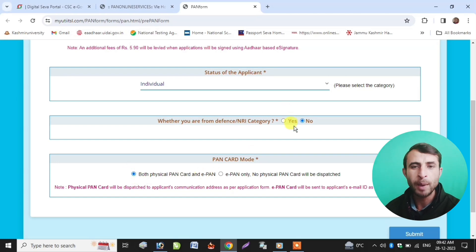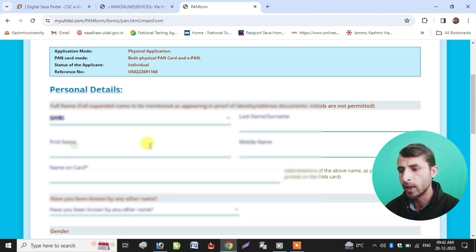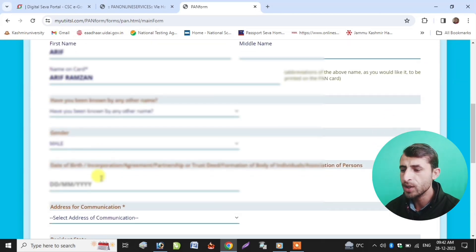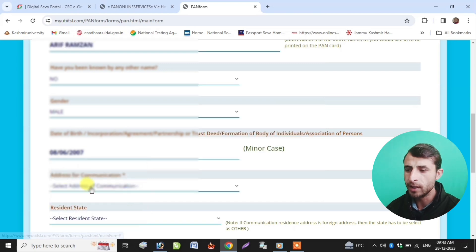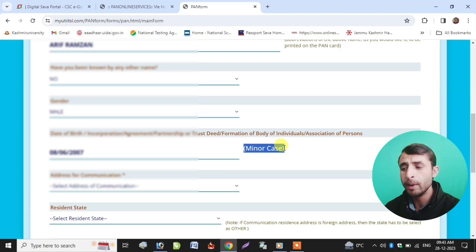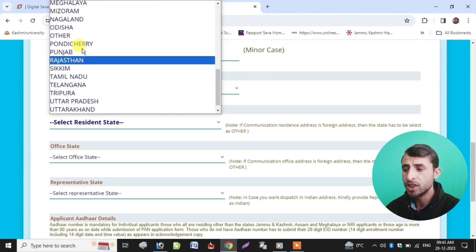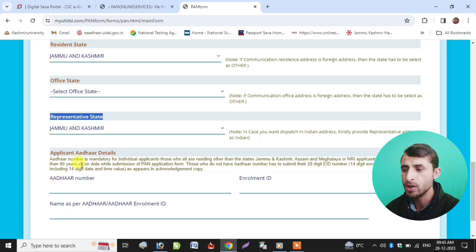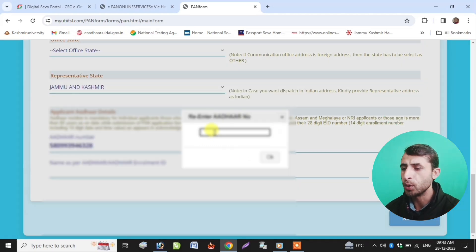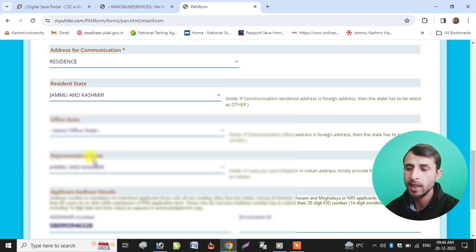You can select both physical PAN and e-PAN. Select your category, then click submit. Enter the details — click OK, then enter last name, first name. Enter gender — male or female. Select whether known by other names — No. Enter the date of birth. Then fill in the address for communication.